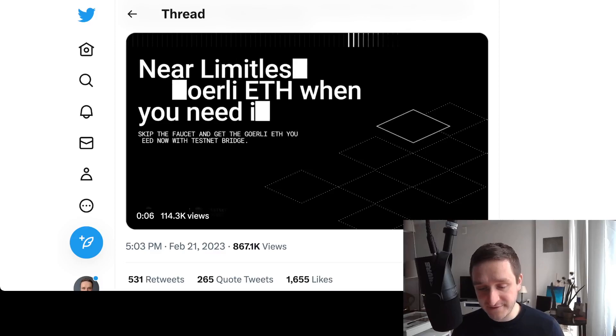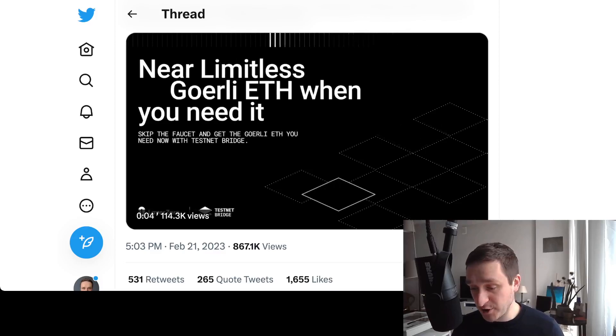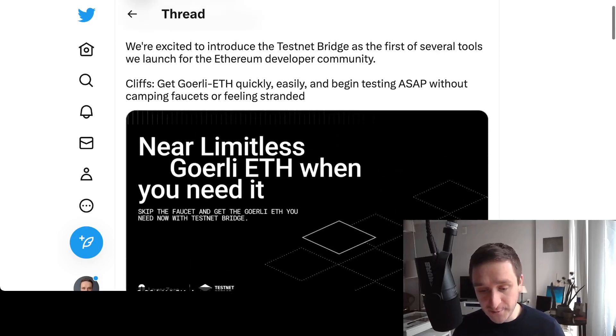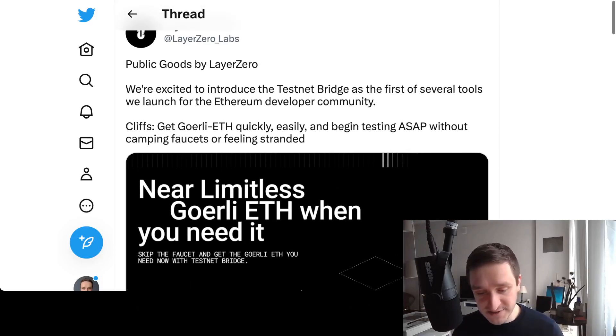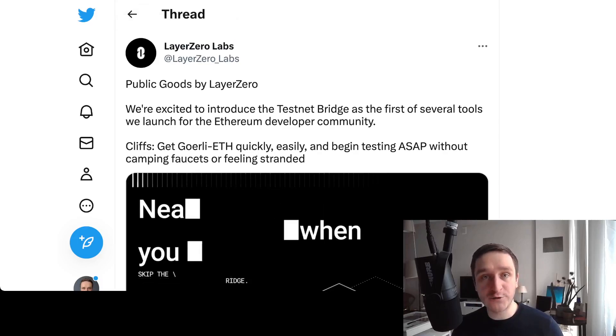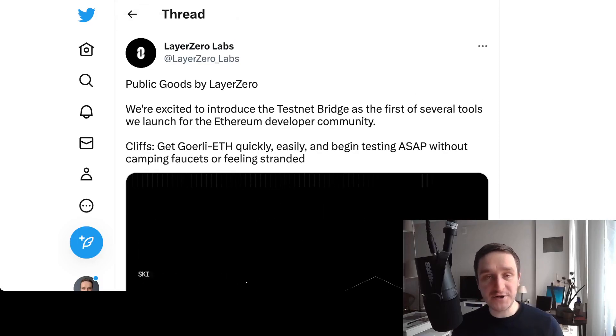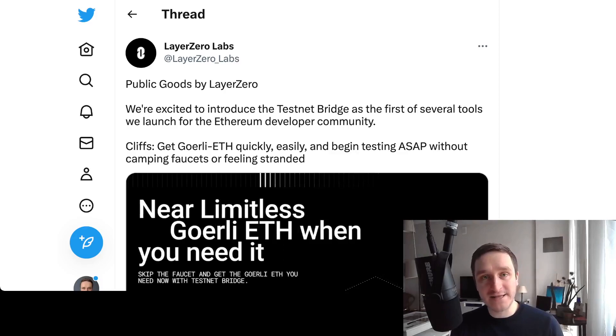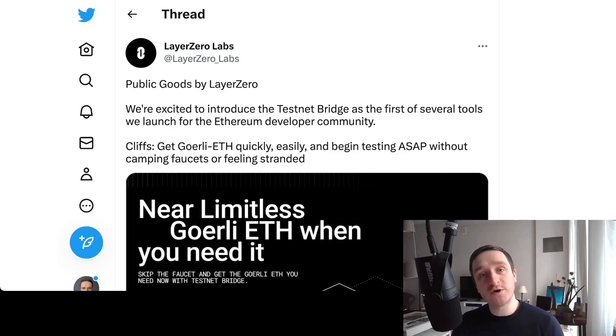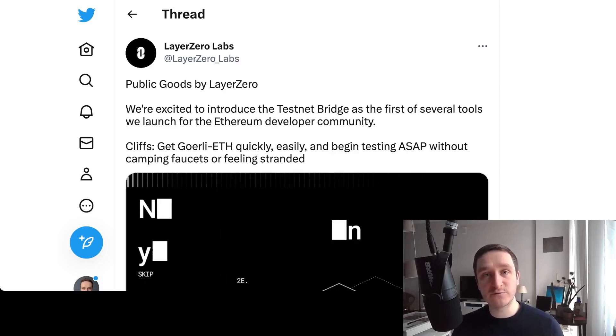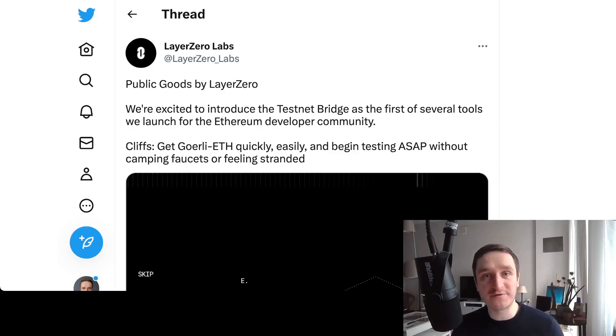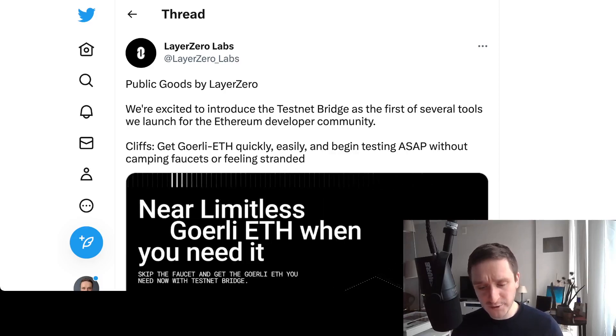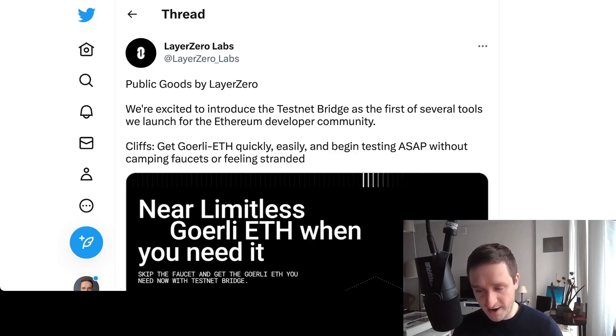Everything is because LayerZero, which is a great company building a lot of stuff, decided to do this testnet bridge that allows you to easily bridge tokens from the mainnet to Goerli and back. This basically allowed putting a price on ETH on Goerli, which started at something like 10 cents to a dollar.